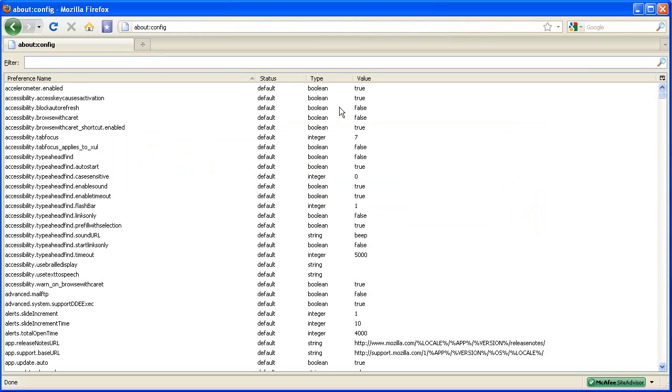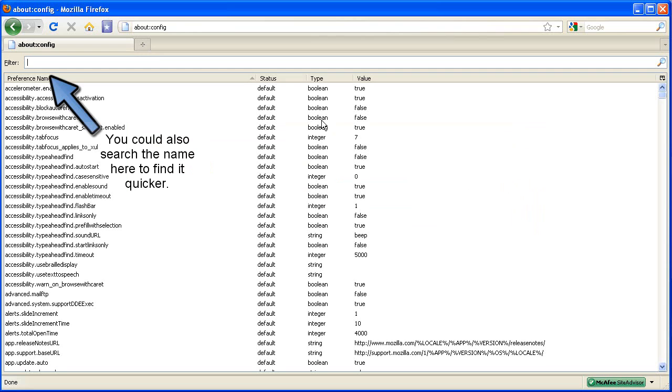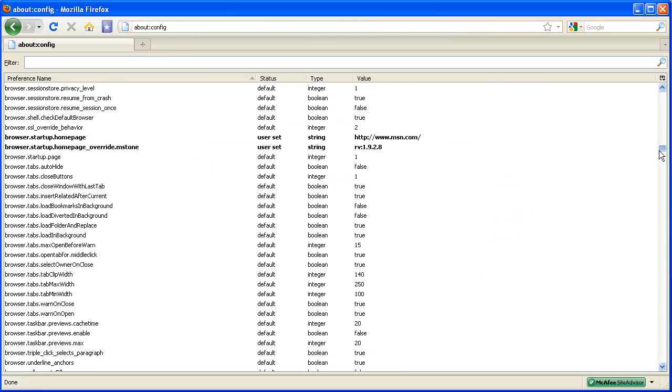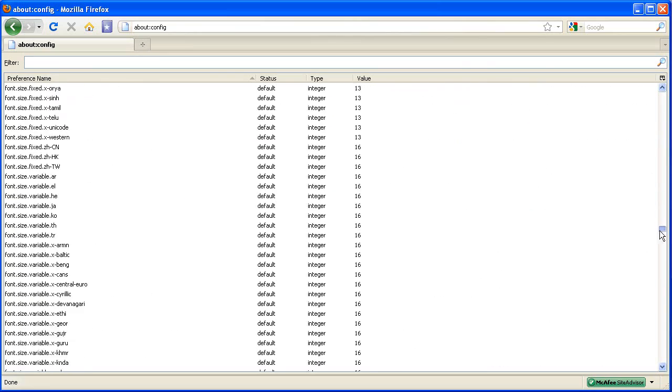Once you have arrived at this page, you're going to locate the following entry: network.http.pipelining. Go ahead and scroll down, this is in alphabetical order.